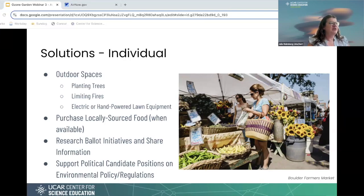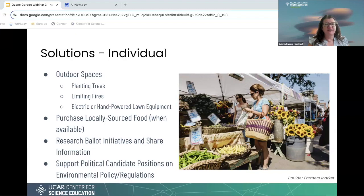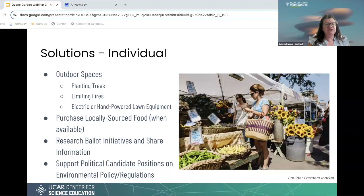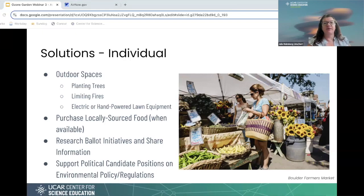Encouraging purchase of locally sourced food when available has an impact of less transportation and therefore less air pollution emitted through traveling across the country or from other countries. Also thinking about ballot initiatives and sharing information — seeing what makes sense for your community and what would have a positive impact. Additionally, supporting political candidates' positions on environmental policy and regulations, seeing which candidates in your area support environmental policy and regulations.